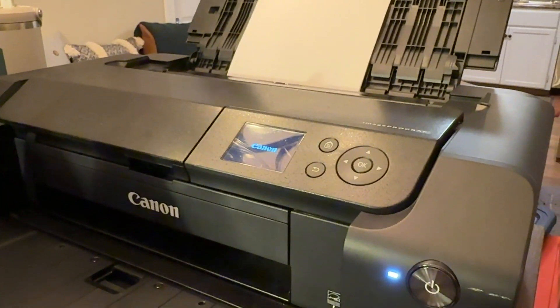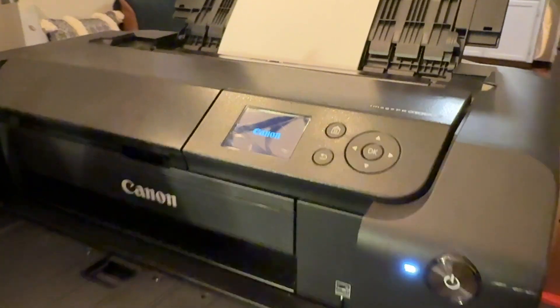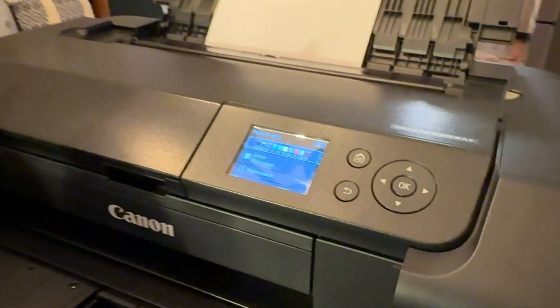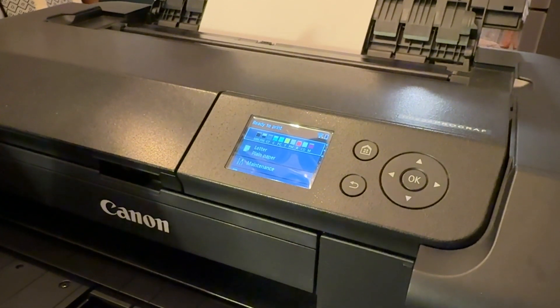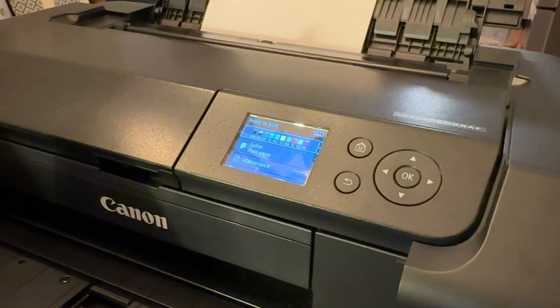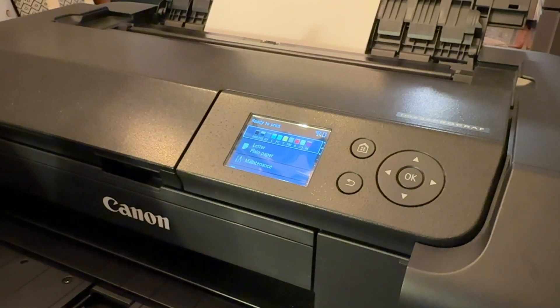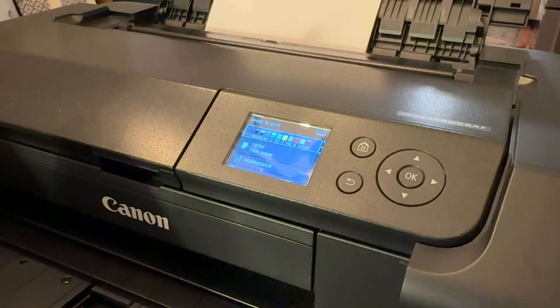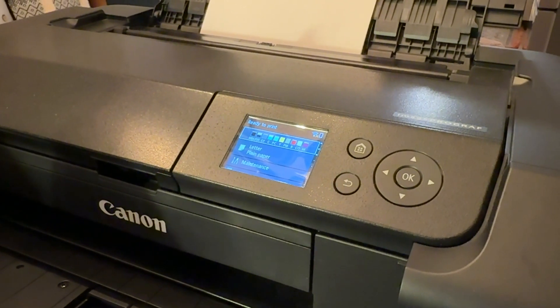Welcome to Ockel's Channel. Thanks for watching today, and let's talk about how to fix the Canon ImageProGraph 300, or just simply Pro 300 for short, when it throws the error code 5B00.